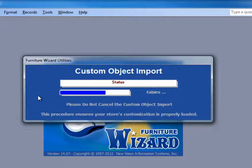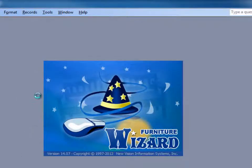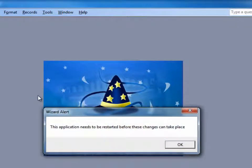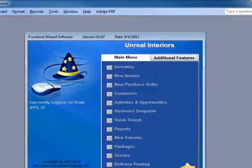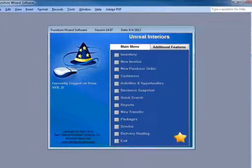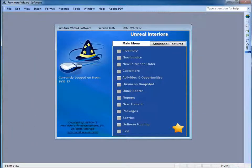The process will do the update and prompt you to close the program. The next time you open Furniture Wizard, your installation will be complete.